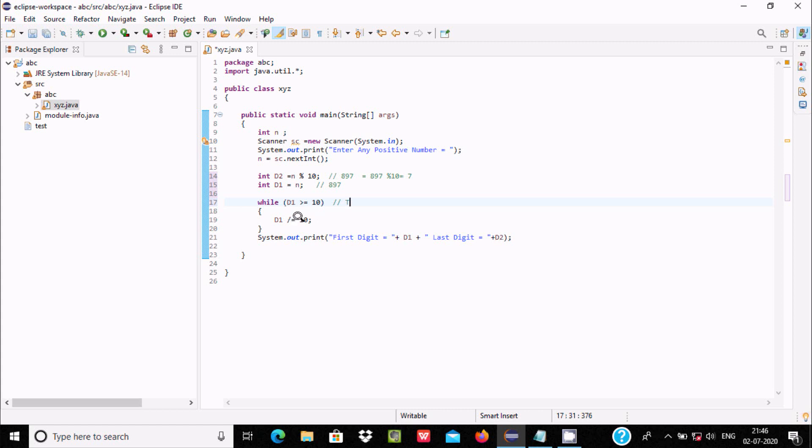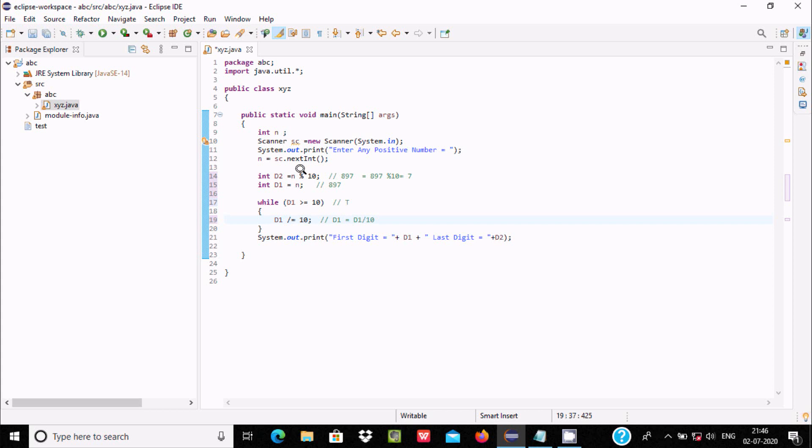The condition is true, now that executes d1 equal to d1 divided by 10, or you can write d1 equal to d1 divided by 10. This is the division symbol and that is the mod symbol. Mod symbol returns remainder and division symbol returns quotient.